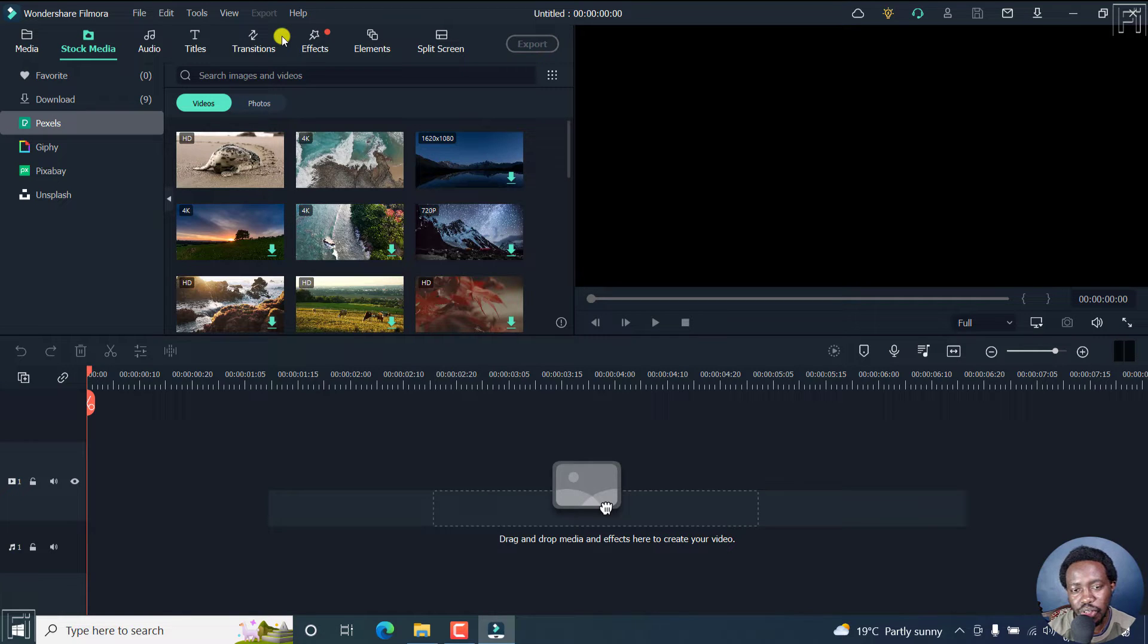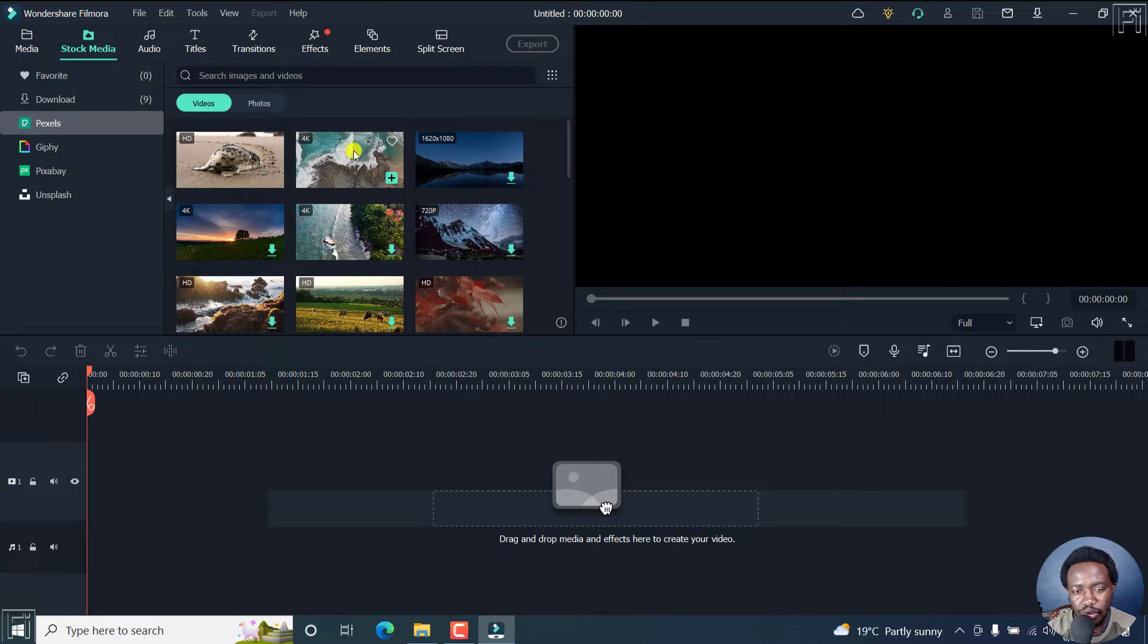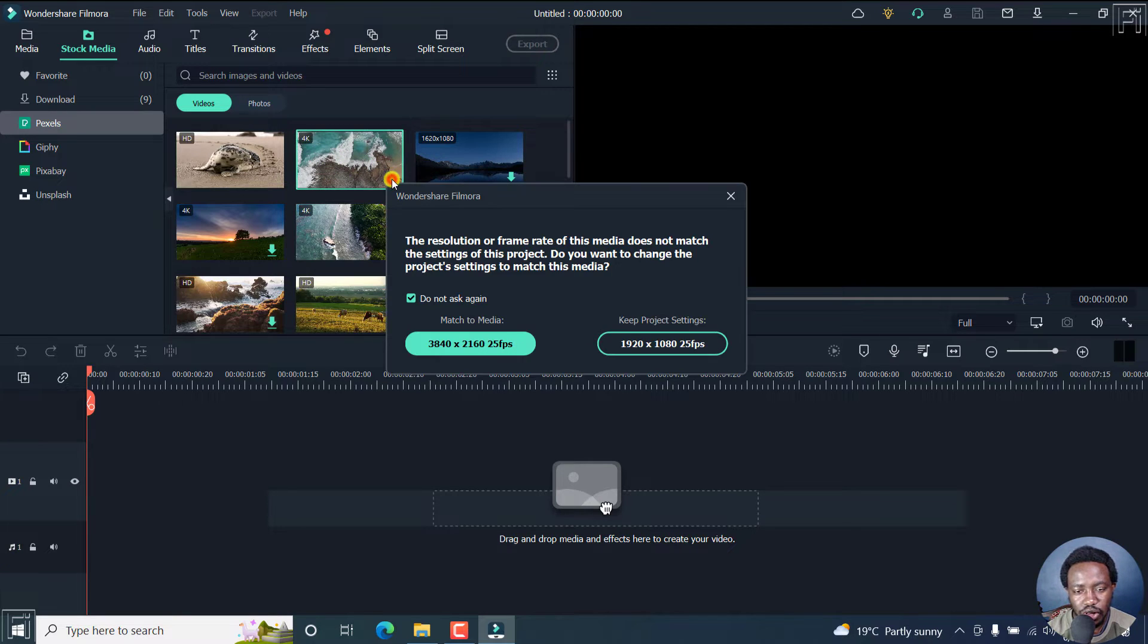For the dimensions, let's assume you want to keep your project the same. So let's add this 4K footage, just click on add.